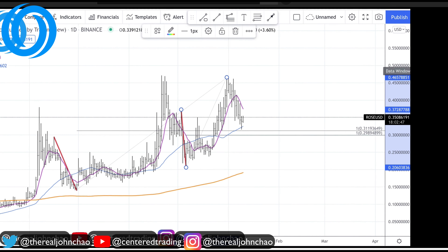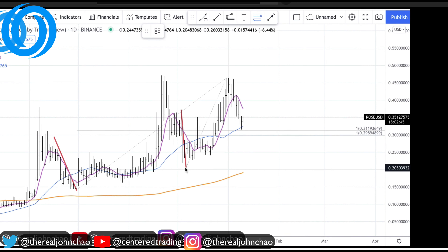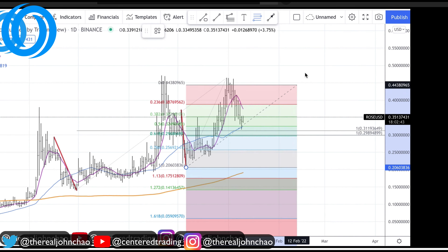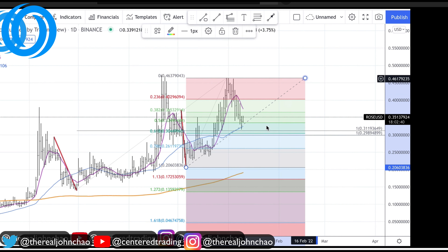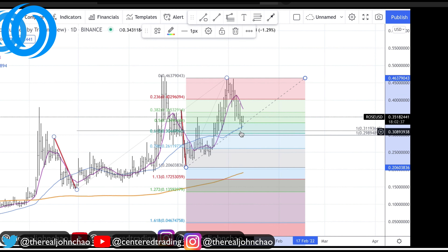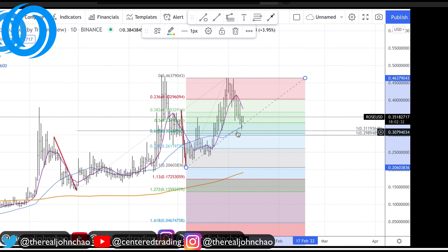In addition, I can use my Fib retracements, clicking from this pivot low to pivot high. When I make this pull, I also have a 0.618 retracement. So this cluster right here, right around 30 cents, 31 cents — this pocket right here.